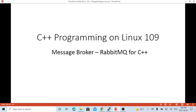Hello, this is Hui. Welcome to watch my video, C++ programming on Linux. In this short video, we are going to discuss how to install RabbitMQ, a message broker for C++ on Linux environment.